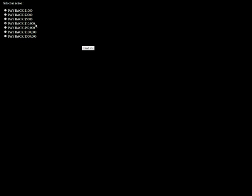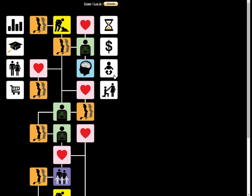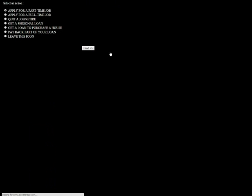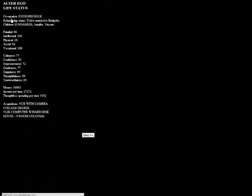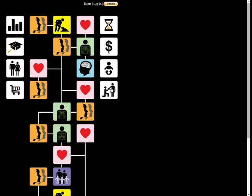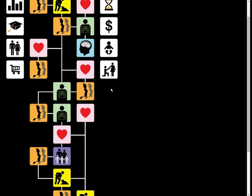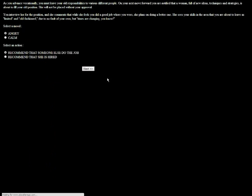So if I did that correctly, we've got a nine-room colonial house and no debt. And married to a college-educated sweetie. Let's do an intellectual thing. As you advance vocationally, you must leave your old responsibilities to various different people. A woman full of new ideas is about to fill your old position.